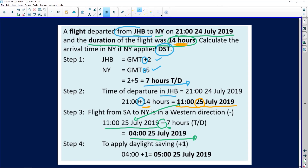You might think you are done, but don't forget daylight saving time. Since the flight is in July, it is winter in South Africa — which means it is summer in New York. The question stated that New York applies daylight saving time, so you add one hour to your answer. Four o'clock plus one hour gives a final answer of five o'clock on the 25th of July 2019.